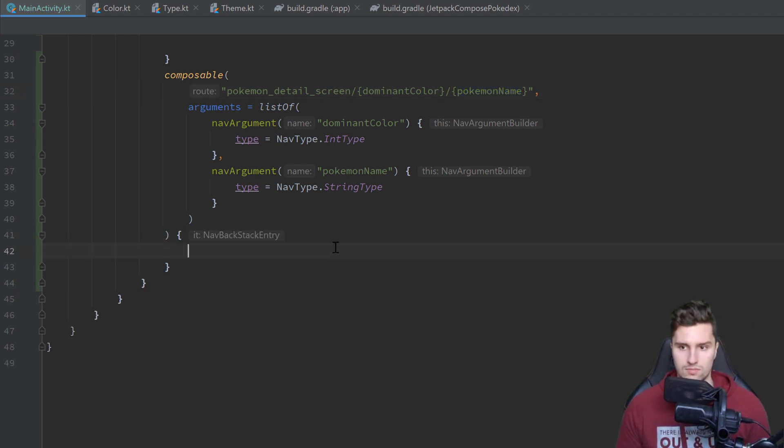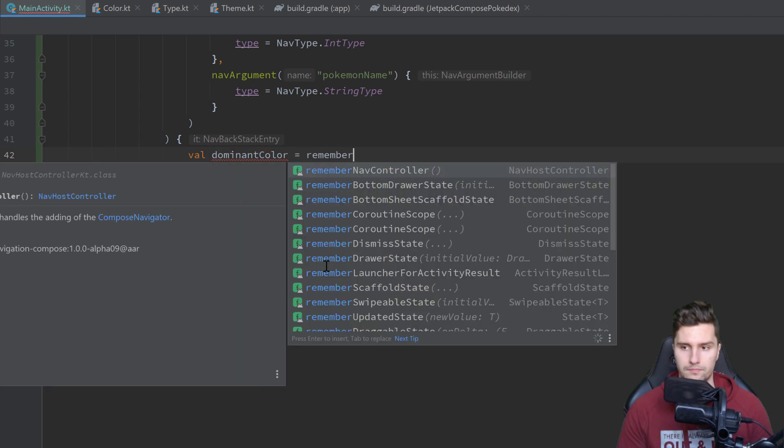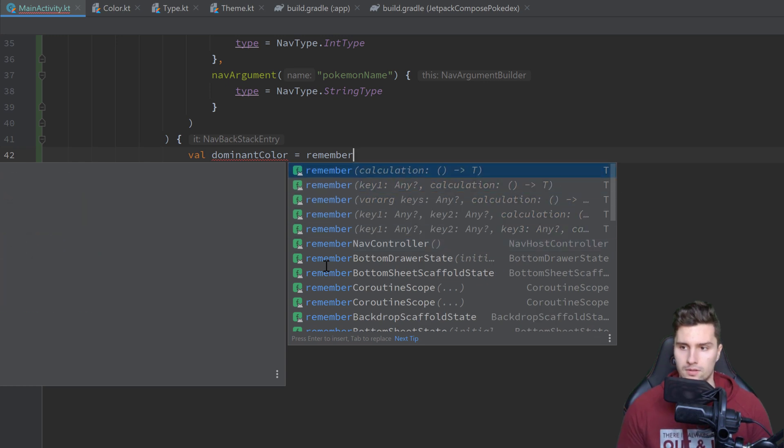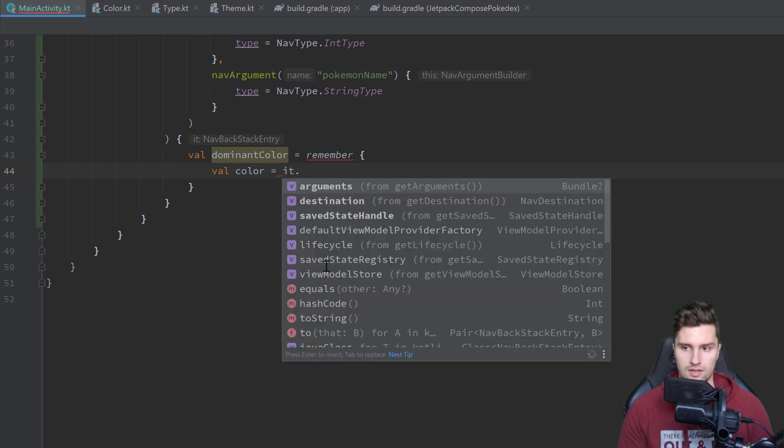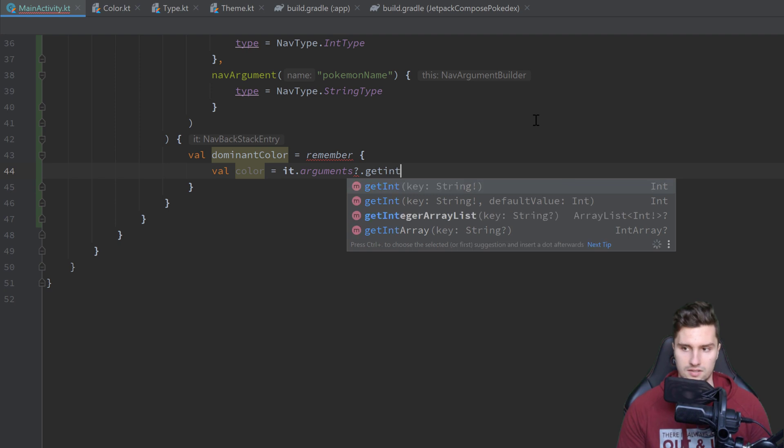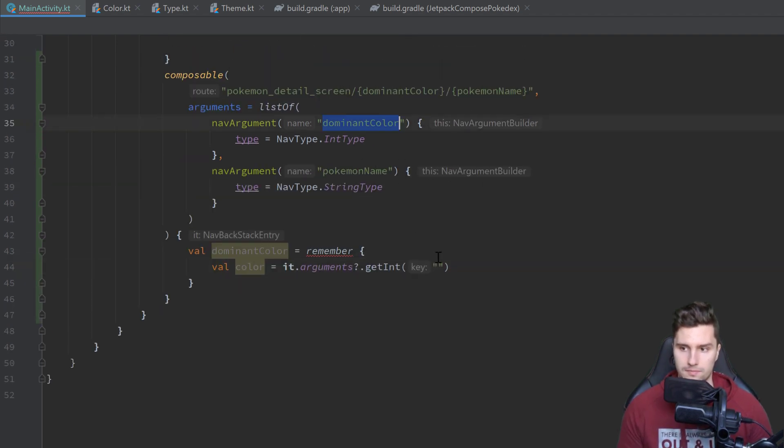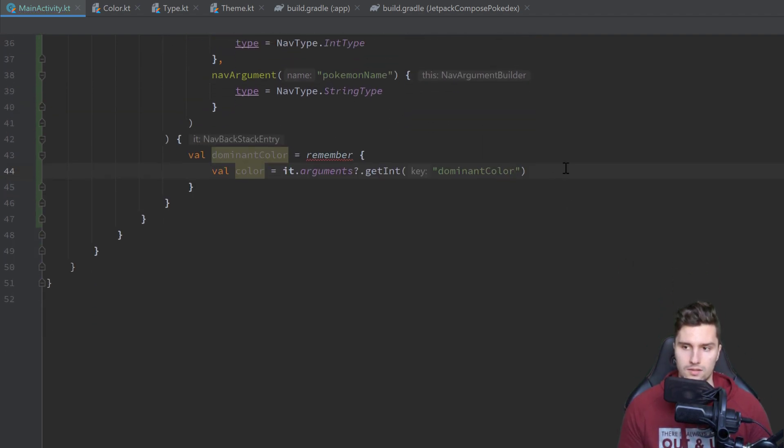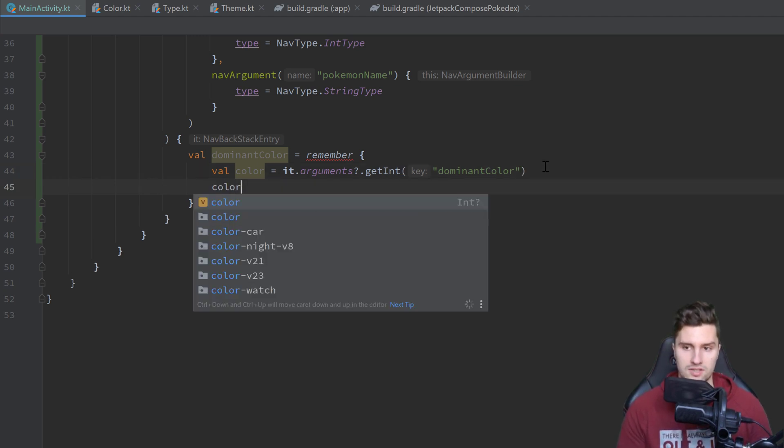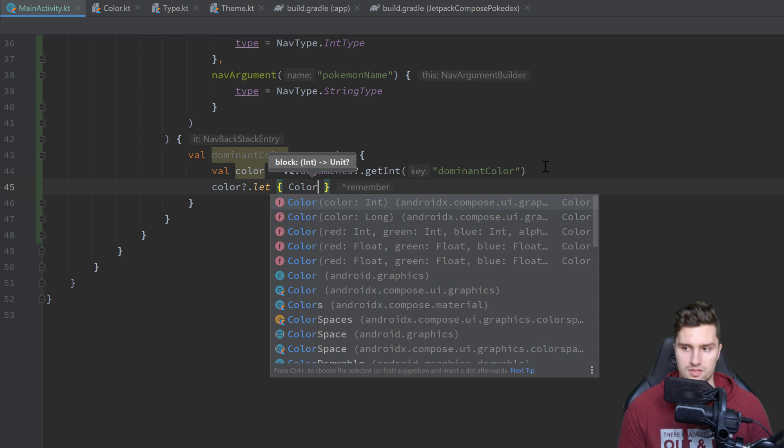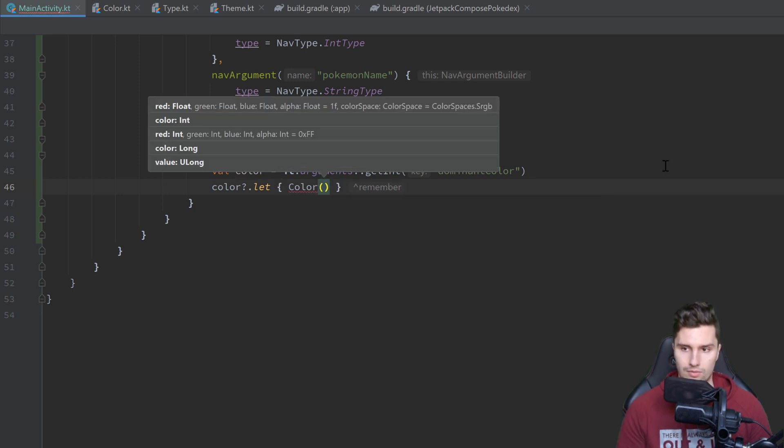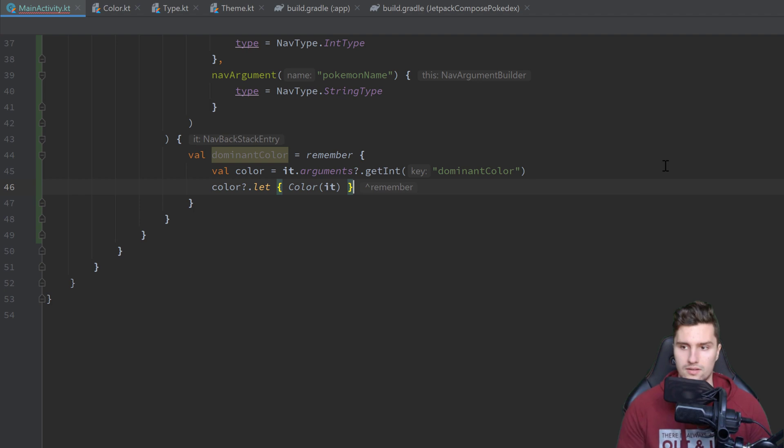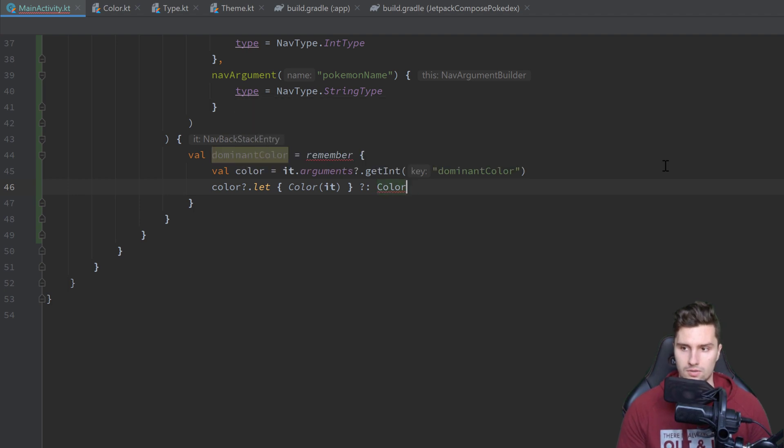And our navigation library will then just extract these arguments here inside of our composable block. And we can get these using val dominant color for the color is equal to remember. Here we can get the color by using it dot, so it is this nav backstack entry here, with which we get access to the arguments. So it dot arguments dot get int, because our color is of type integer, and here we specify the name of the key, which is dominant color. And because right now that is just an integer and not in form of a compose color, we want to also wrap that into such a color object. So all we return here is, if the color is not equal to null, so we use a let block, then we want to return this compose color, so color class from androidx compose, and here we can pass our color as integer, where we can pass it. And if it is equal to null, we just want to use white as default. So just color, we can just use color dot white.